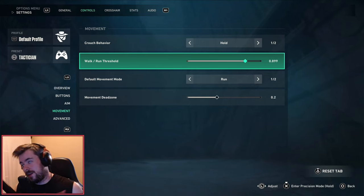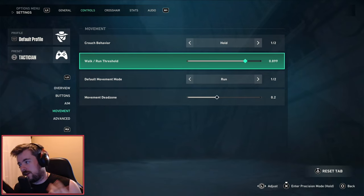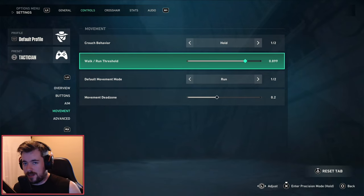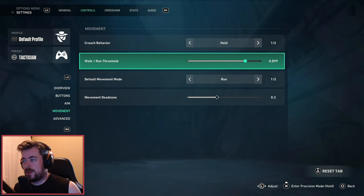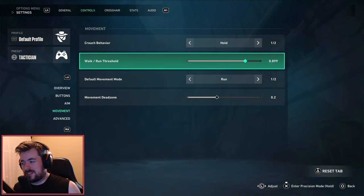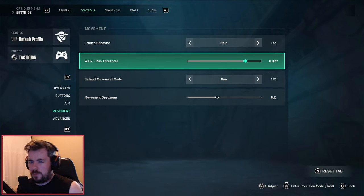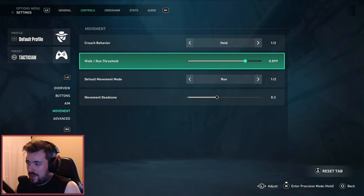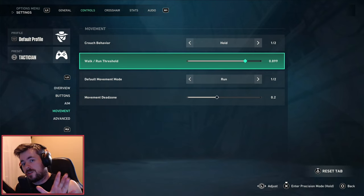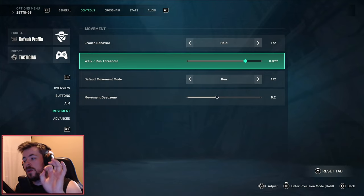For the walk run threshold, I like to have it at 0.899. Honestly if I just bounce it up to 0.9 it's whatever. This basically is just a very simple thing but it mostly applies to the left analog.